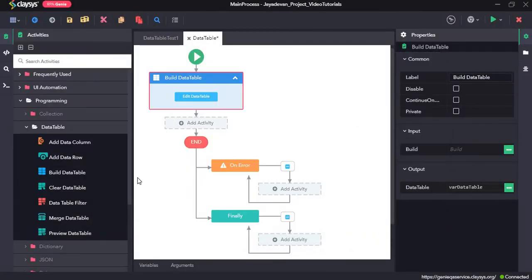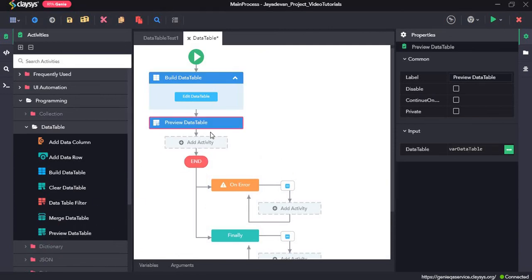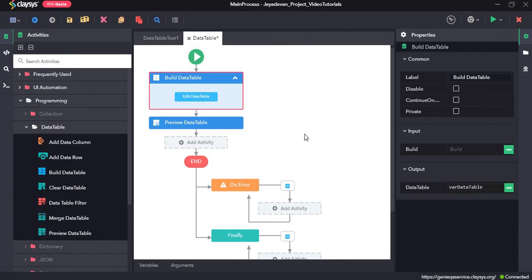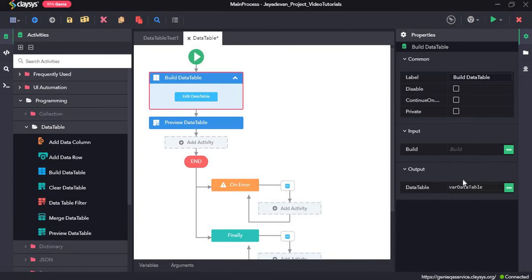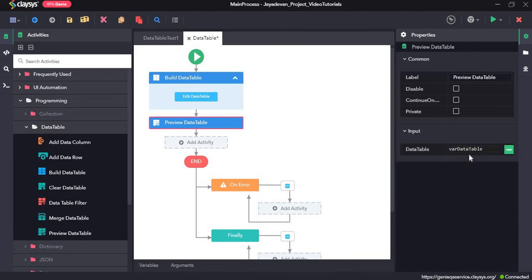Now to view this data table during run time we will use the preview data table activity. The preview data table activity lets you see all the values for all the rows and columns in a table. The output we get from this activity is var data table, meaning the data table we created is assigned to this variable var data table, which is of data table data type. And to preview this we can use the same variable var data table.